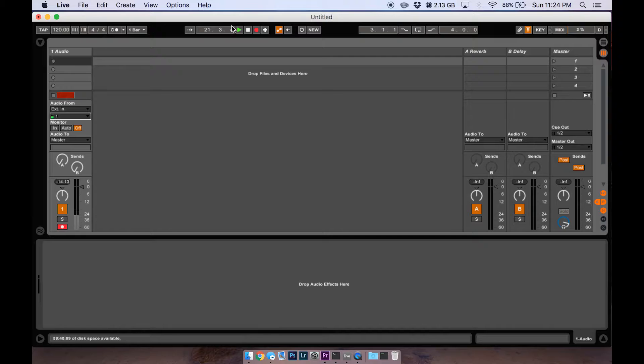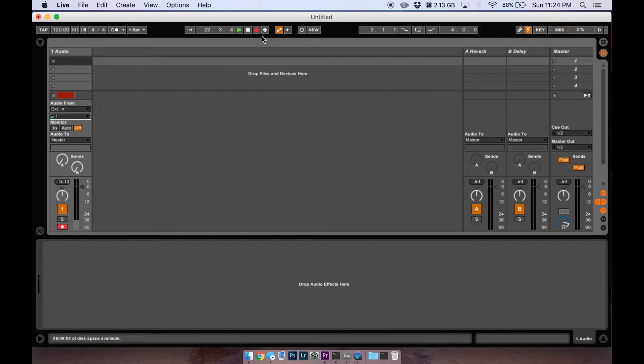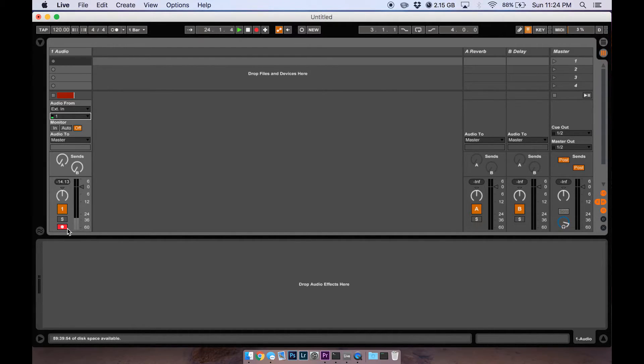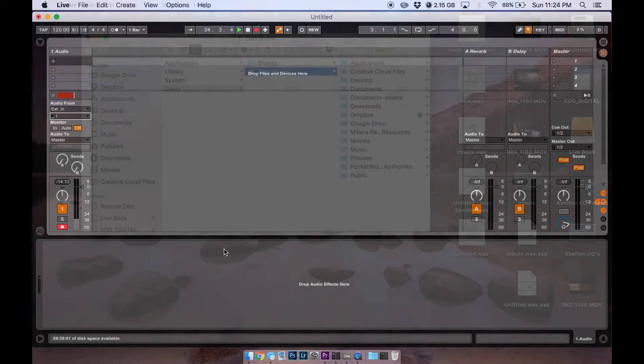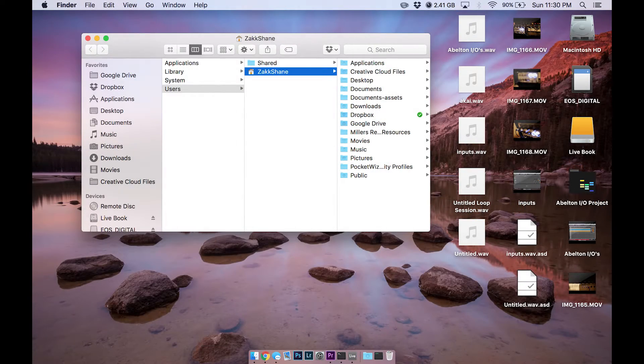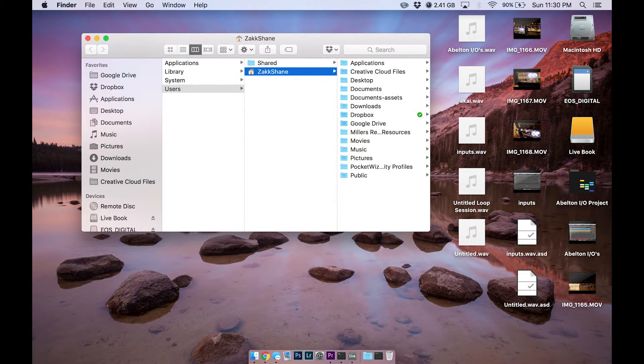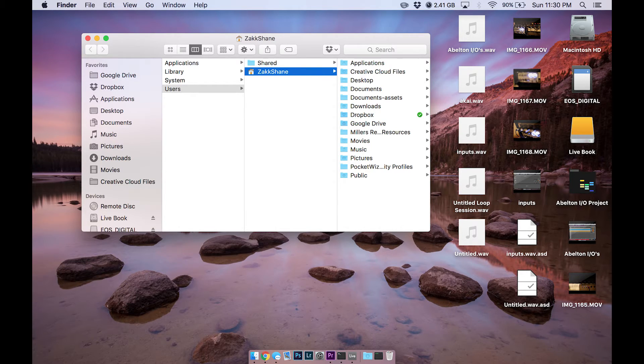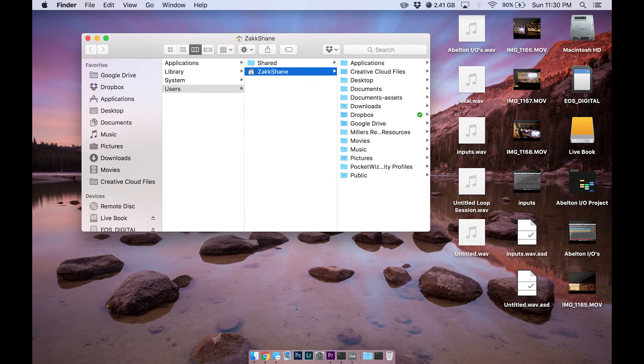Whichever red record button is on, that's the channel that's live and that's actually going to record when you hit this record button. You just always want to make sure at least one of these are on. I hope that helps you with your ins and outs for Ableton and helps you understand a little bit better how to get your signal out.